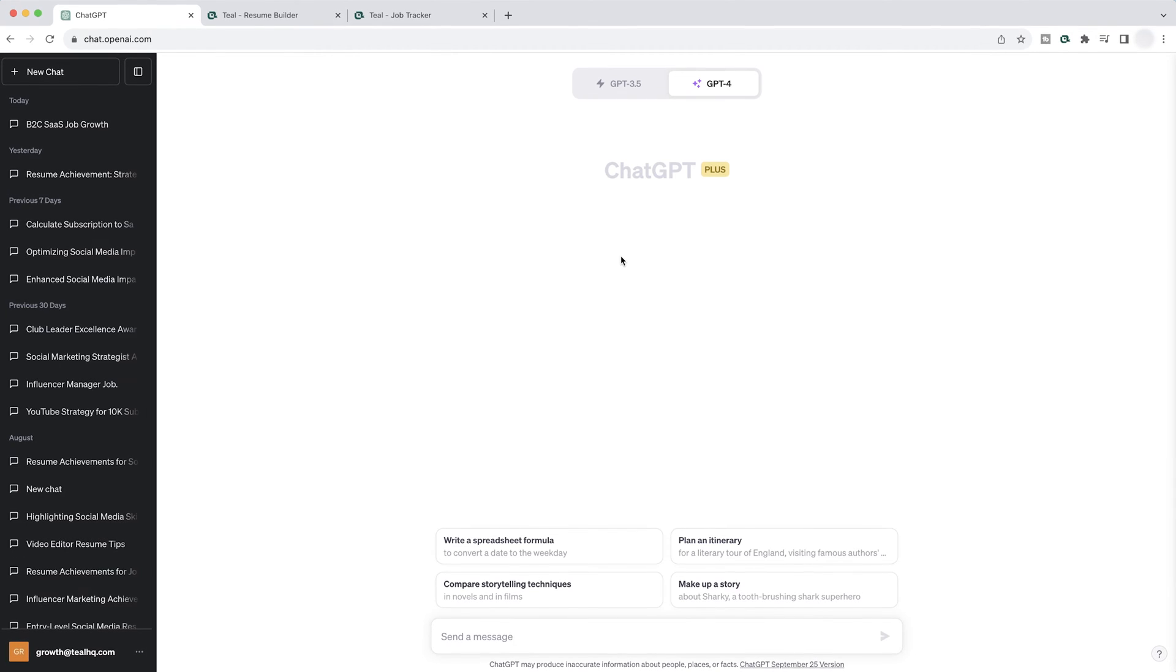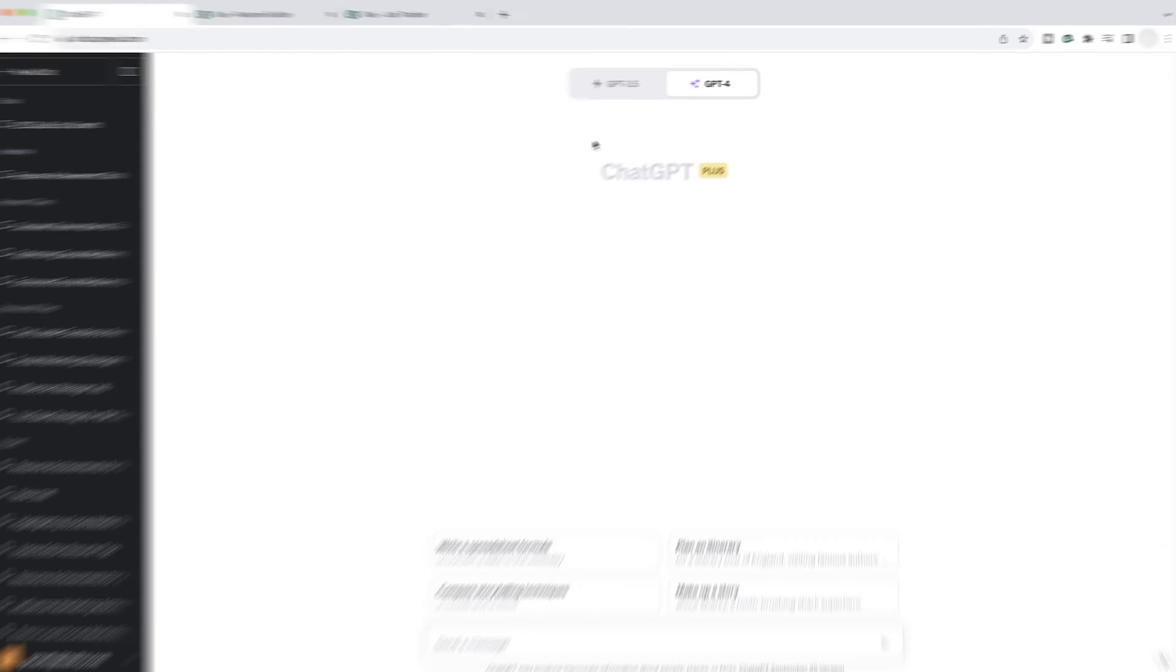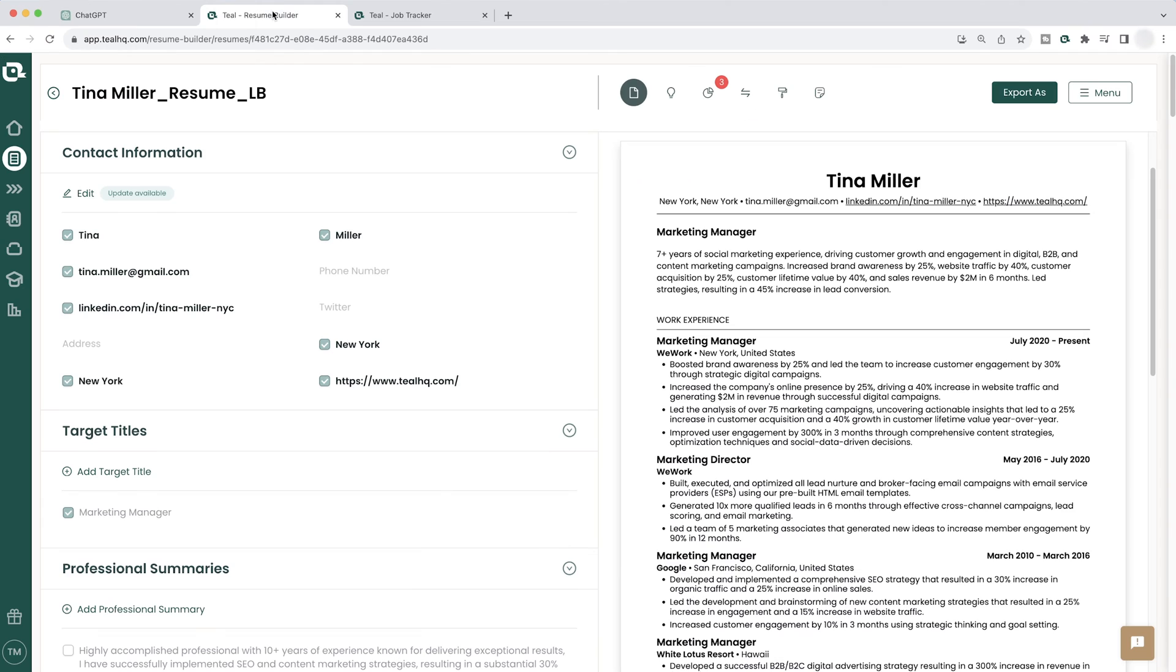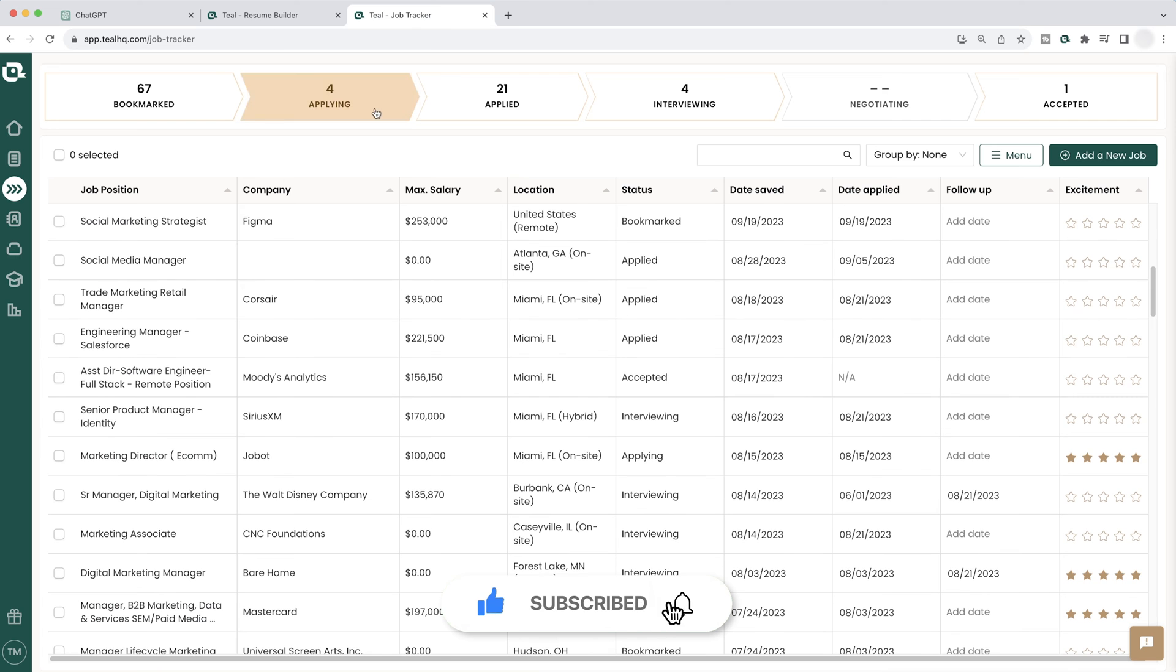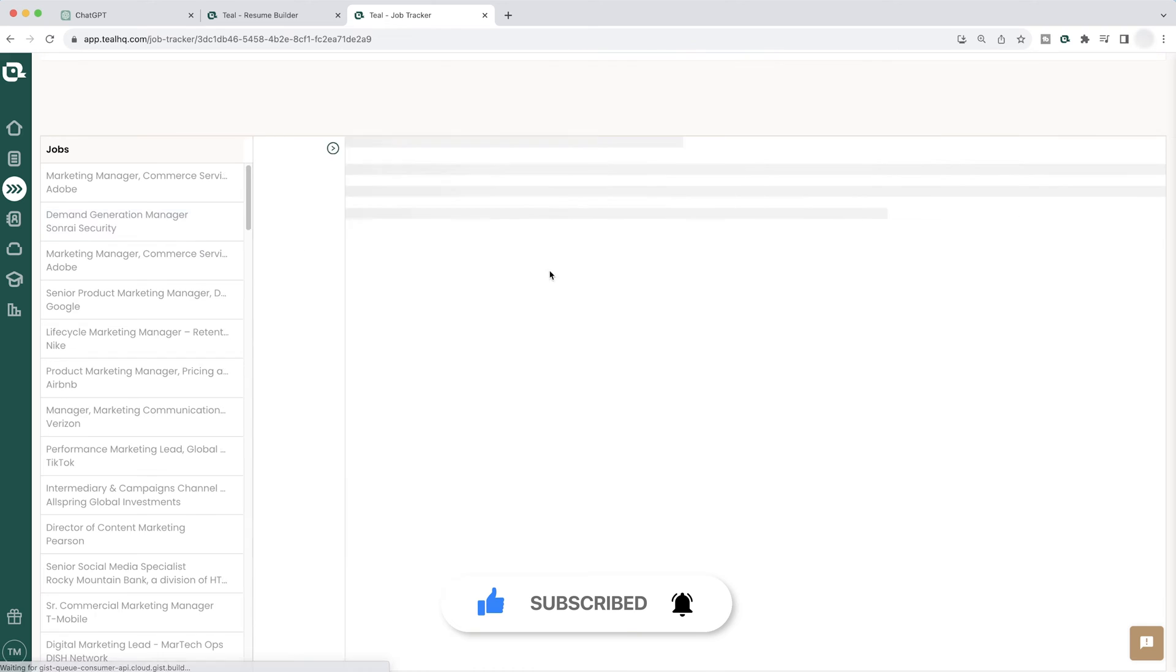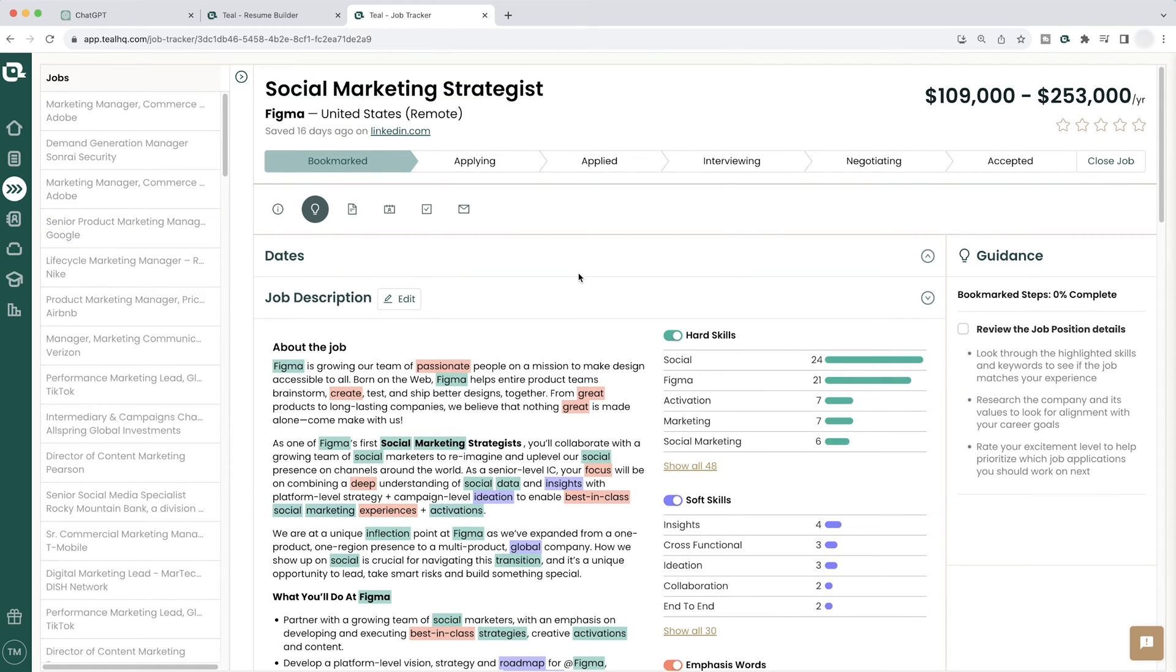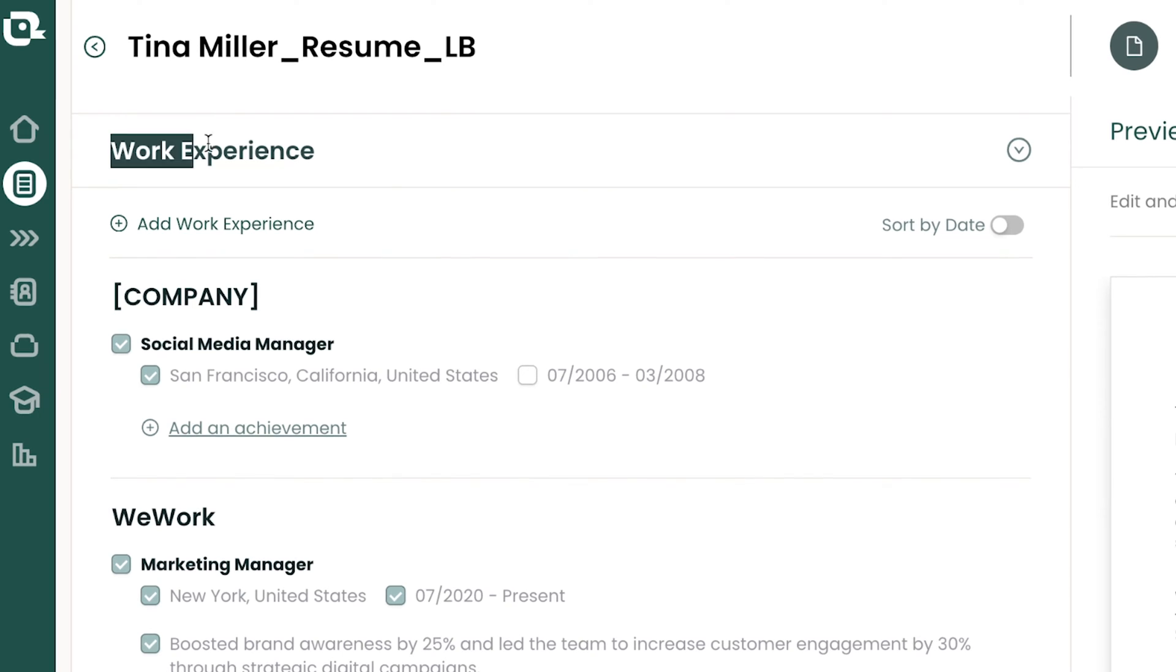First up, you want to get everything ready. Obviously, you want to open up ChatGPT. We are on GPT-4. And after that, you want to have your resume open, hopefully the resume built within the Teal platform and the job description for the job you're about to apply to, ideally also saved within Teal.